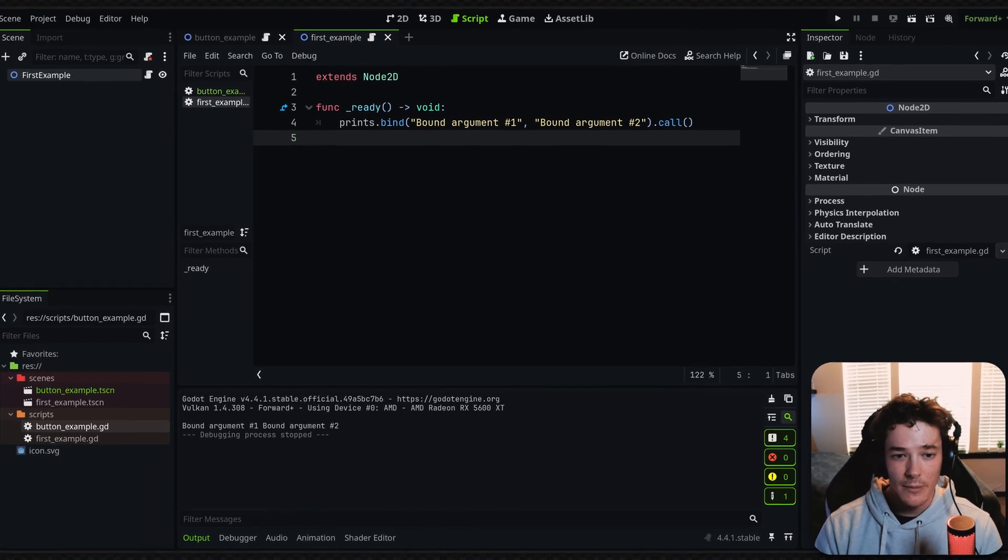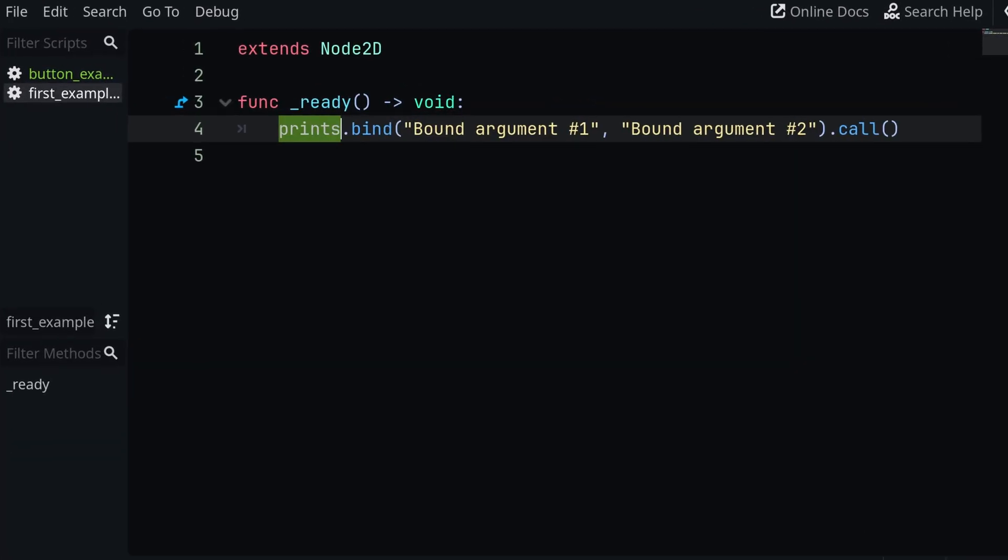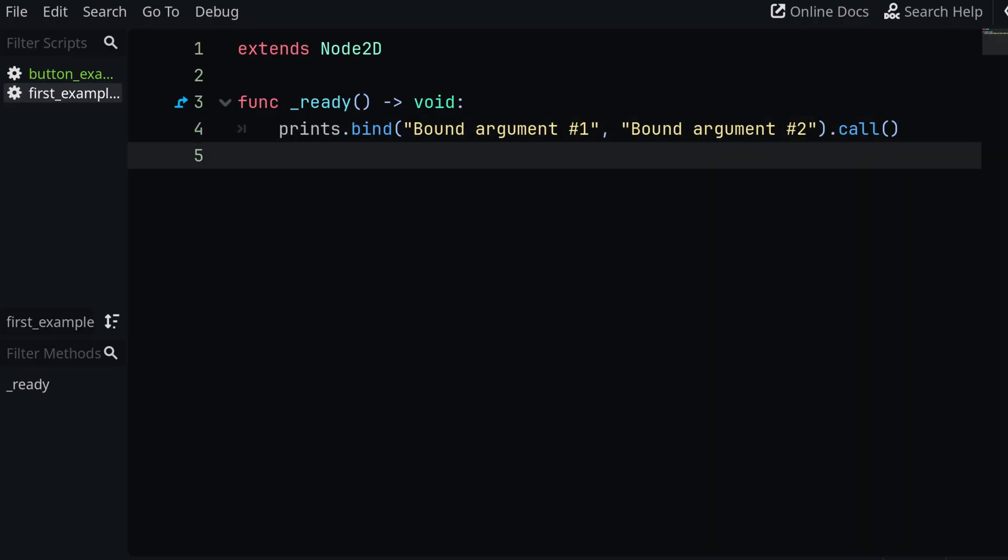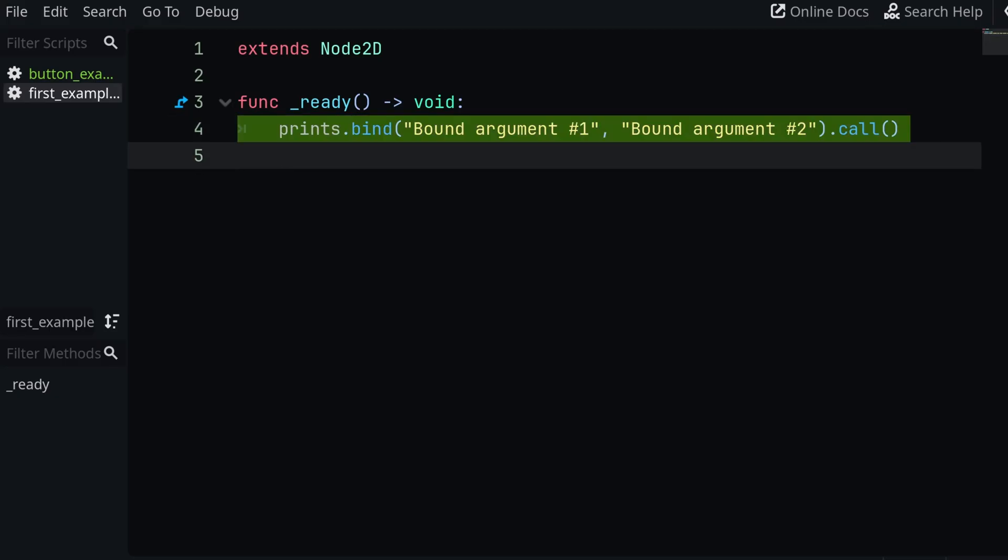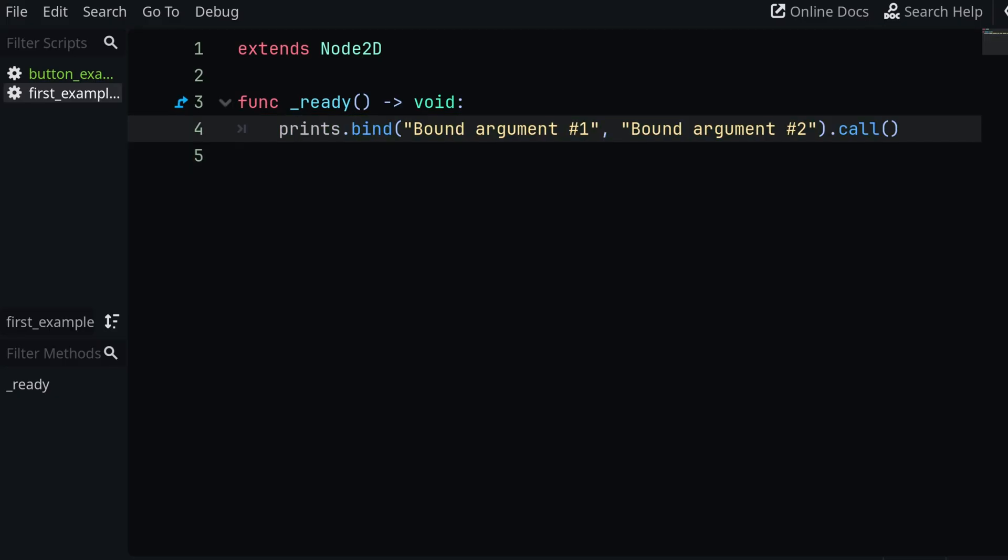So you can see right here, I'm using the print_s function. If you don't know, print_s basically just adds spaces between all of the arguments that you're printing out so it looks a bit nicer. And by calling bind on this, it's going to return a copy of print_s with all of these different arguments essentially bound to it.